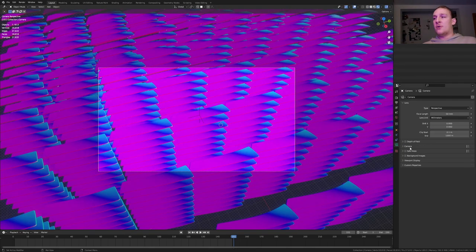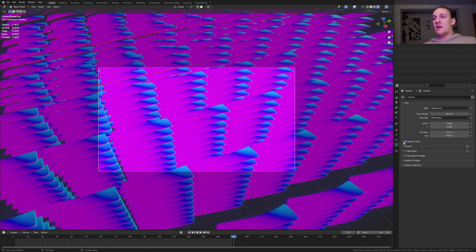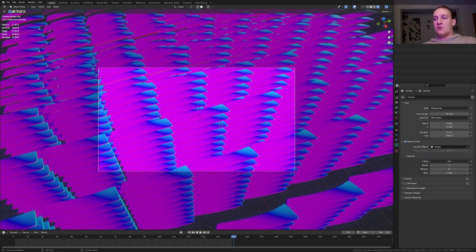Go into rendered view and select the camera. In the object data properties enable depth of field and select the empty. I'm going to set the aperture to 1 and the blades to 16.